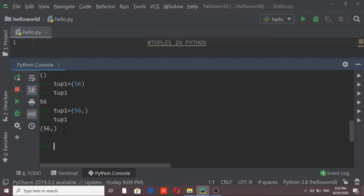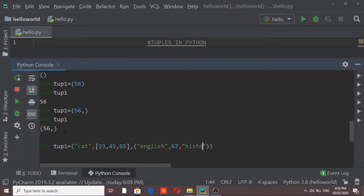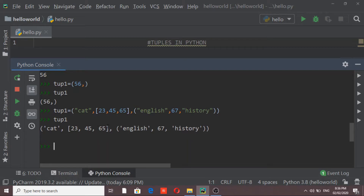I can also create a tuple that contains a list and another tuple inside it. I'm replacing tuple one: the first element is 'cat', the second element is a list containing numbers like 23, 45, 65, and the third element is a nested tuple containing 'English', a number like 67, and 'history'. Printing tuple one shows square brackets indicating the list and the nested tuple inside.